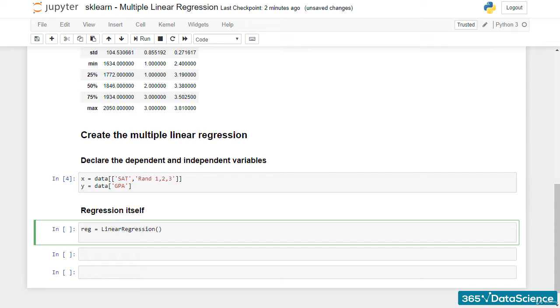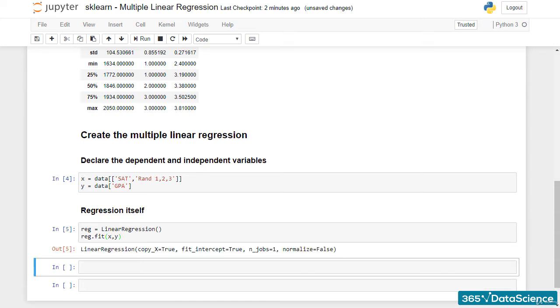Next, we must fit the regression. The syntax is the same as with a simple linear regression. reg.fit(x, y). Once we run this cell, the whole machine learning will be completed.